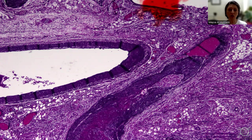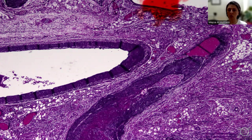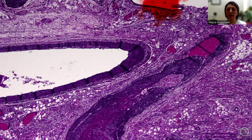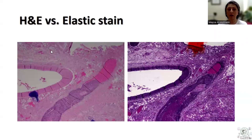The implication for this is different because extramural venous invasion means that there is an increased risk for the development of distant metastasis — to the liver, to the lung, to the brain, to the bone — depending on the setting. This is why it's extremely important to differentiate between lymphatic invasion versus extramural venous invasion in the setting of colorectal carcinoma.